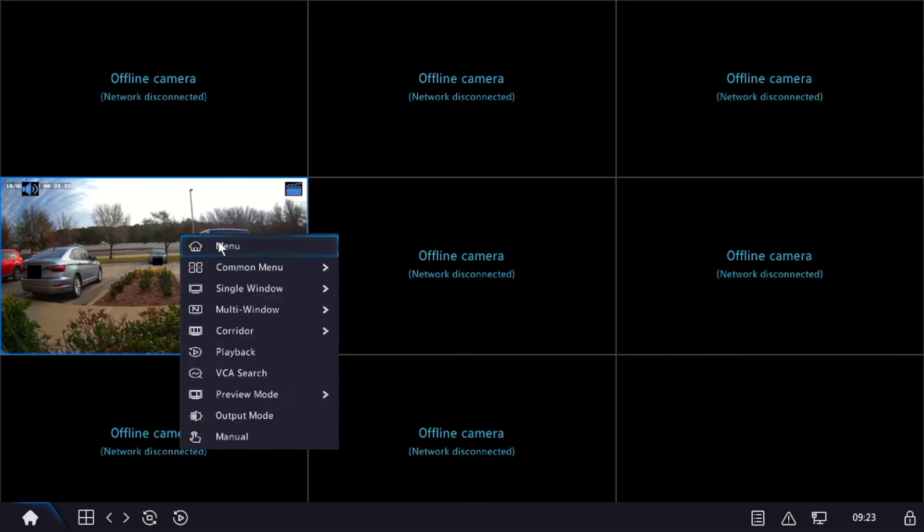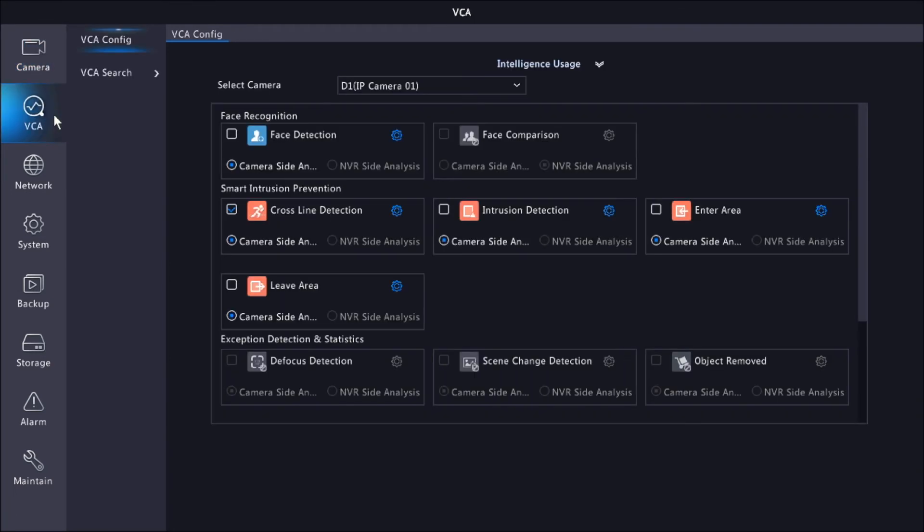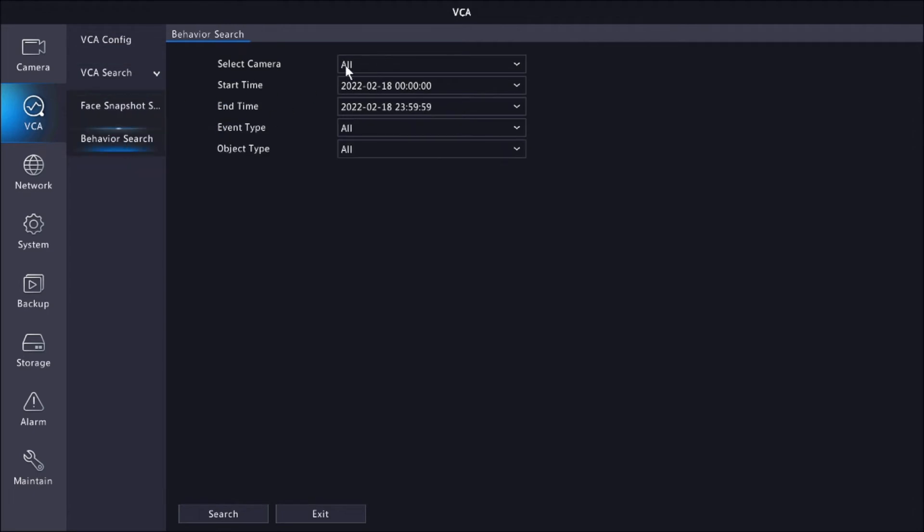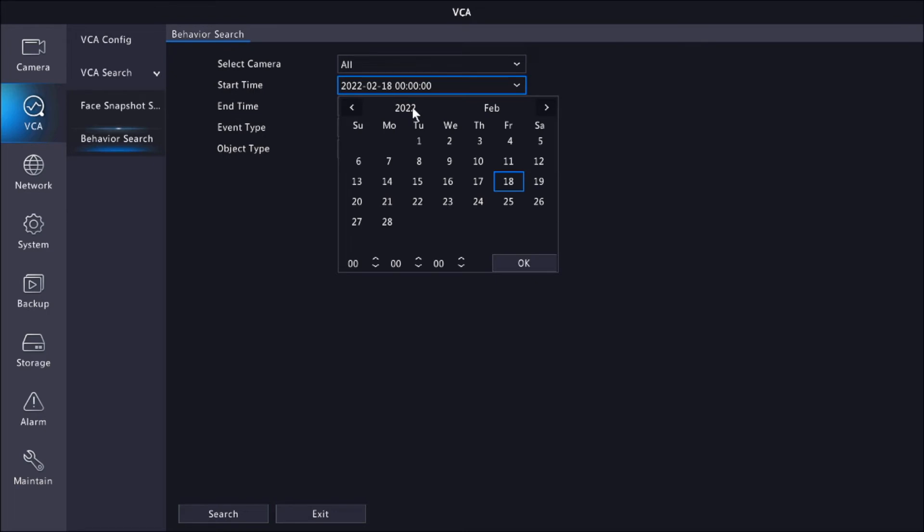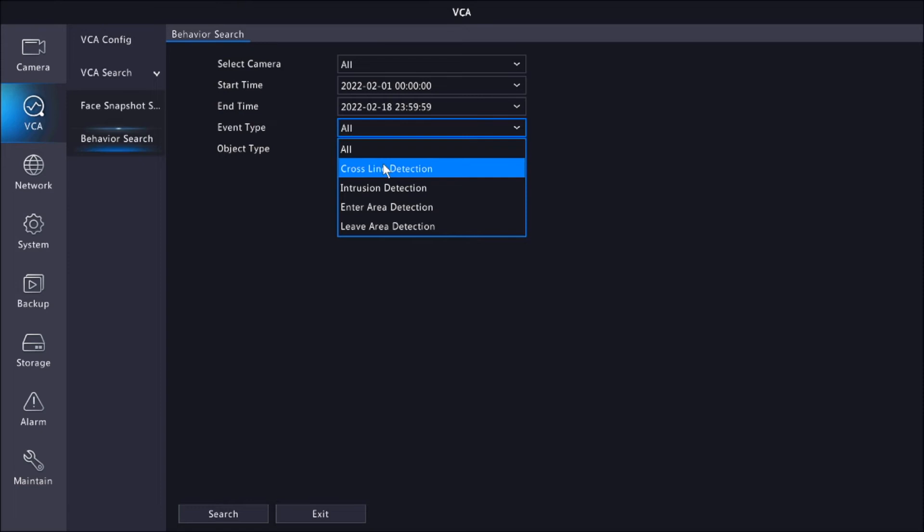And in case you want to see any playback on your cross-line that was detected, you'll just have to click on VCA Search, go to Behavior Search, and here you get to select the camera you want, the start time and the end time, the event. You can either specify if you want cross-line. You can just leave it as all.